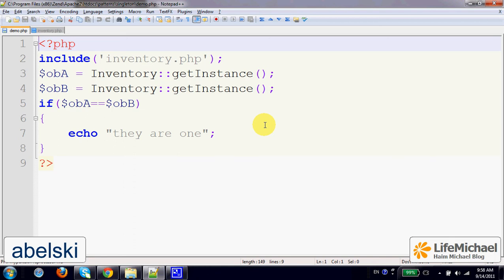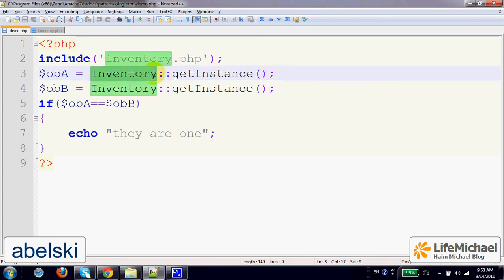The Singleton Design Pattern provides a solution for the following problem: how to ensure that a class will be instantiated only once. In other words, when we work with a given class, the class won't be instantiated more than once. In all cases we shall deal with the same object — one and only one object.